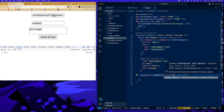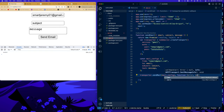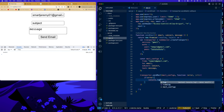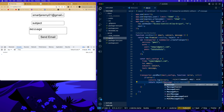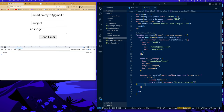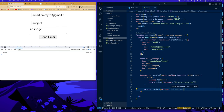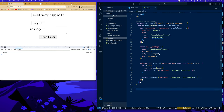Now we call transporter.sendMail(mail_config, function(error, info)). If there's an error, we console.log the error and return reject with the error message and code. Otherwise, we return resolve with the message 'Email sent successfully'. That completes the sendEmail function.